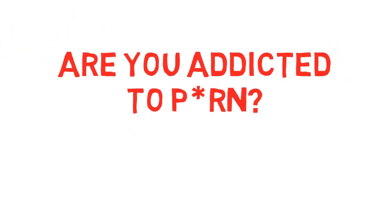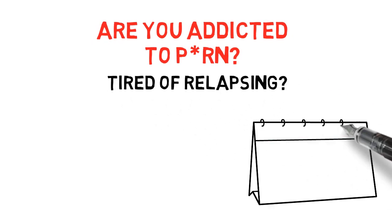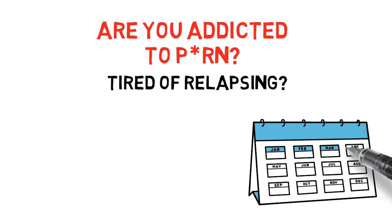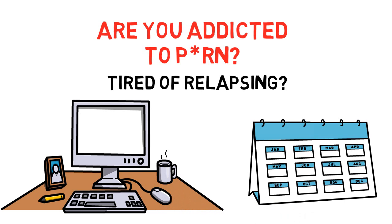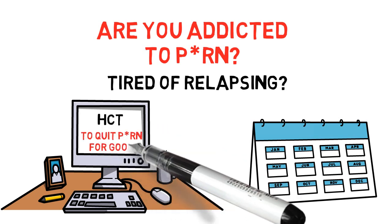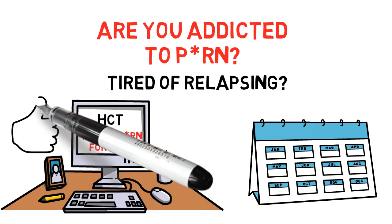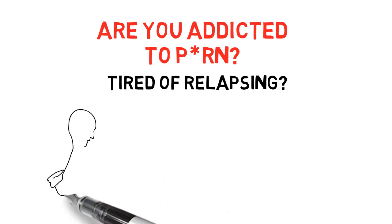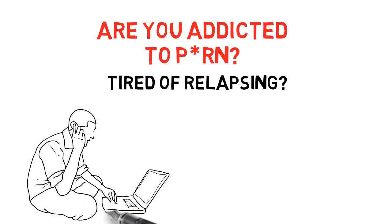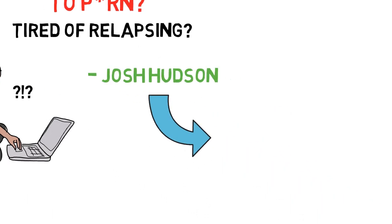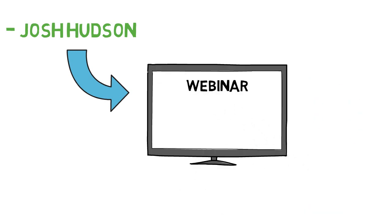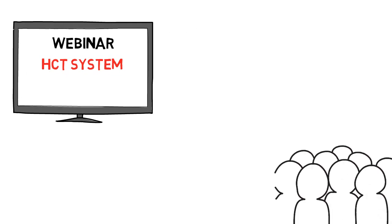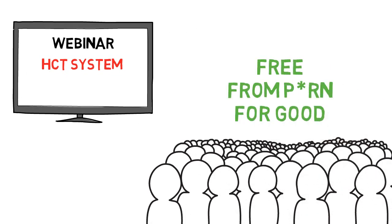If you are addicted to adult sites and you are tired of relapsing, then listen up here. The last couple of months I have been checking out a system created by a licensed therapist using something called habit construction therapy to quit using adult sites for good. And I have to say the results are truly impressive. Now, when doing some more research in order to find out if this is something I could recommend to my subscribers, I got to know Josh, the therapist.